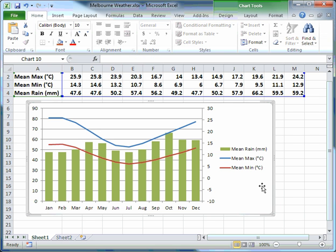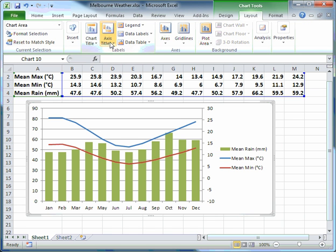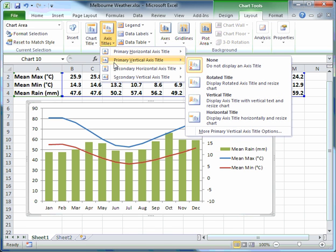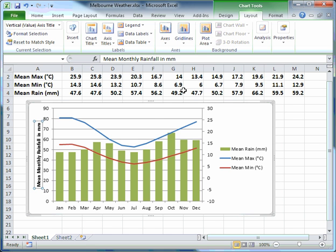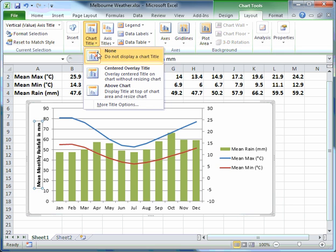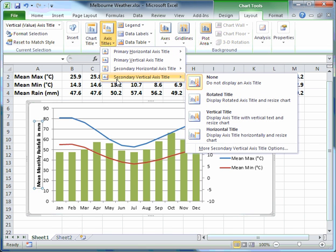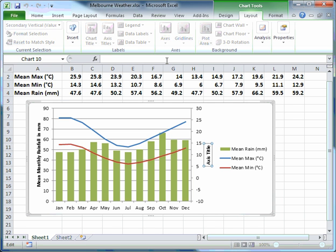Now I'll click on Layout, go to Axis Title, and choose a primary vertical axis title. I click on the formula bar with that label highlighted and type 'Mean Monthly Rainfall in Millimetres', then press Enter. In Layout I also go to Axis Title, Secondary Vertical Axis Title, Rotated Title, click on the formula bar, and type 'Mean Monthly Temperature in degrees Celsius'.